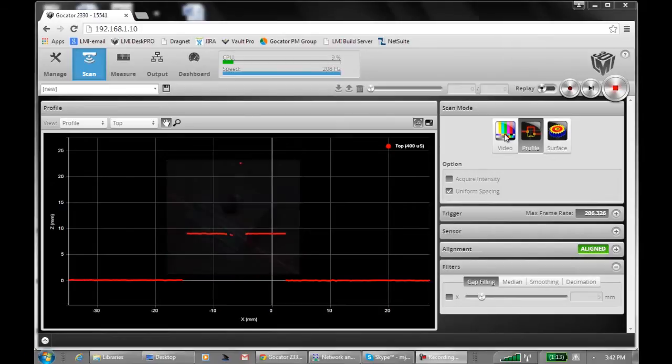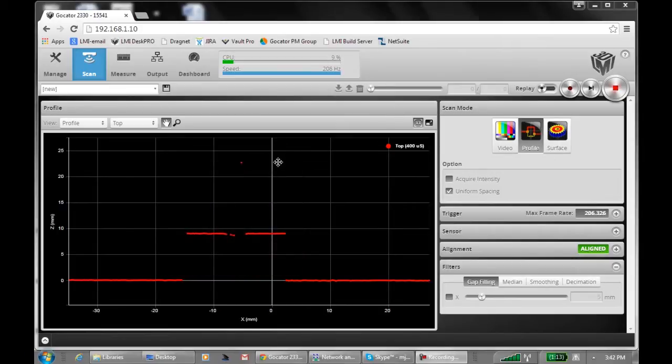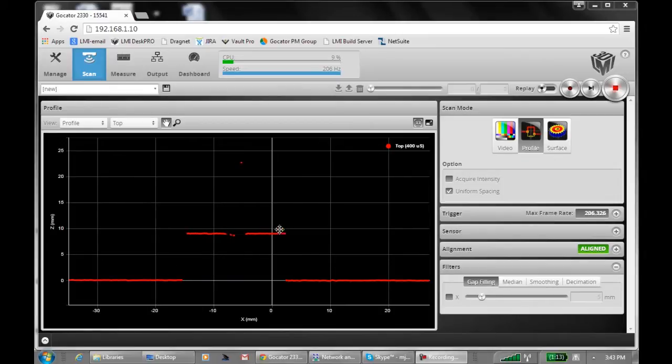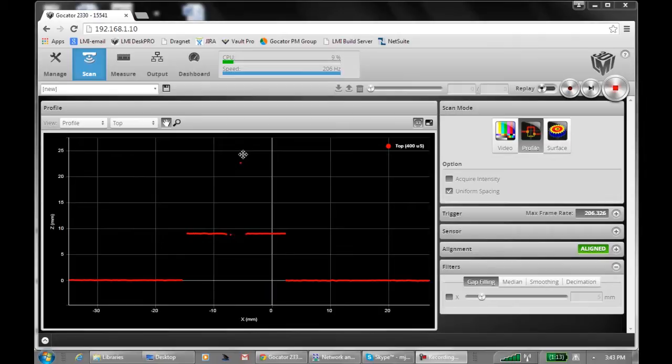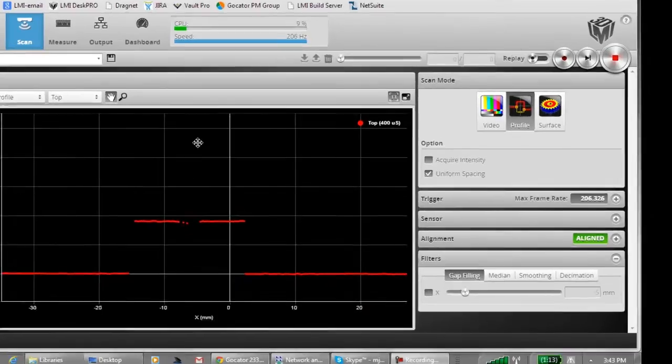So switching into the GoCator web interface, we can see the same scene here. We can see the tabletop and the background. We have the main body of our part with the screw hole in the middle, and we can also see this noise point or outlier here caused by a reflection from the edge of the hole.